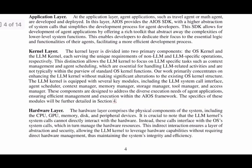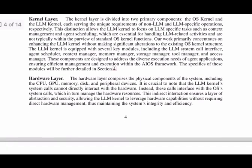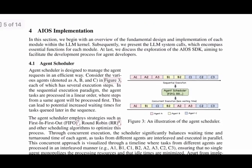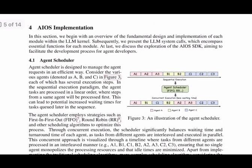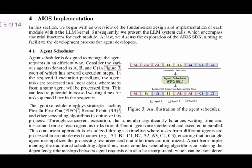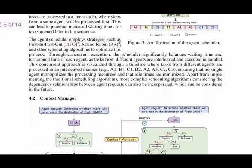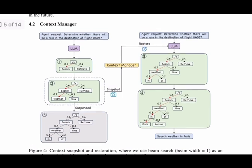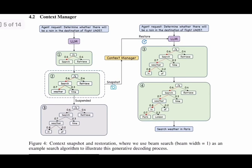Let's break down each core module in the LLM kernel. First, the agent scheduler manages the scheduling of agent requests using algorithms like FIFO (first-in, first-out) and round-robin to ensure efficient parallel processing. Second, the context manager takes snapshots and restores intermediate generation statuses to allow seamless context switching. It also manages the LLM context window.